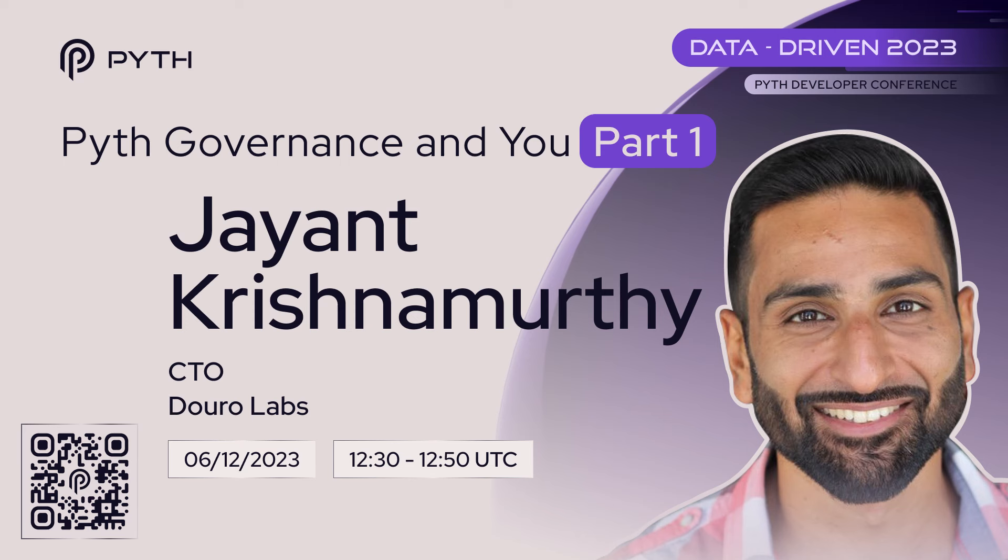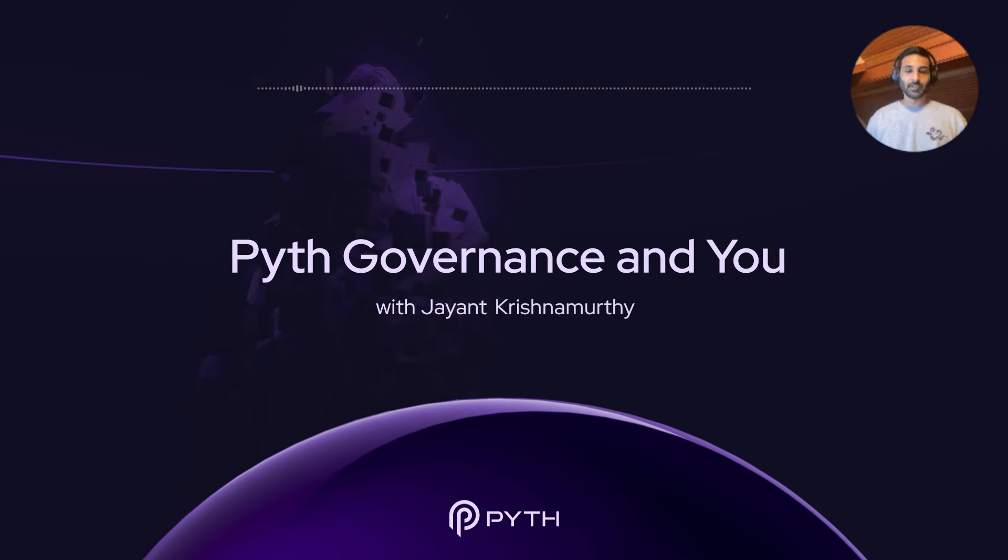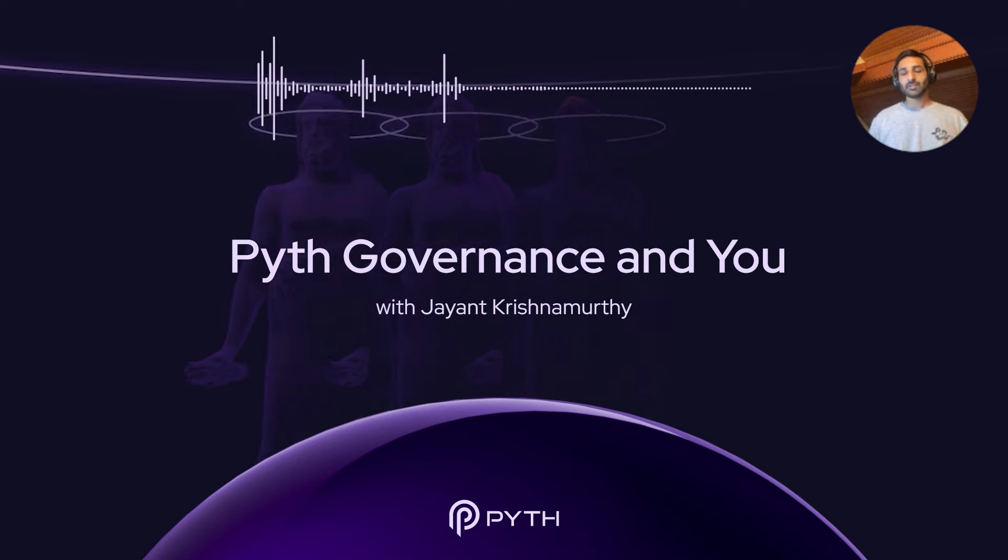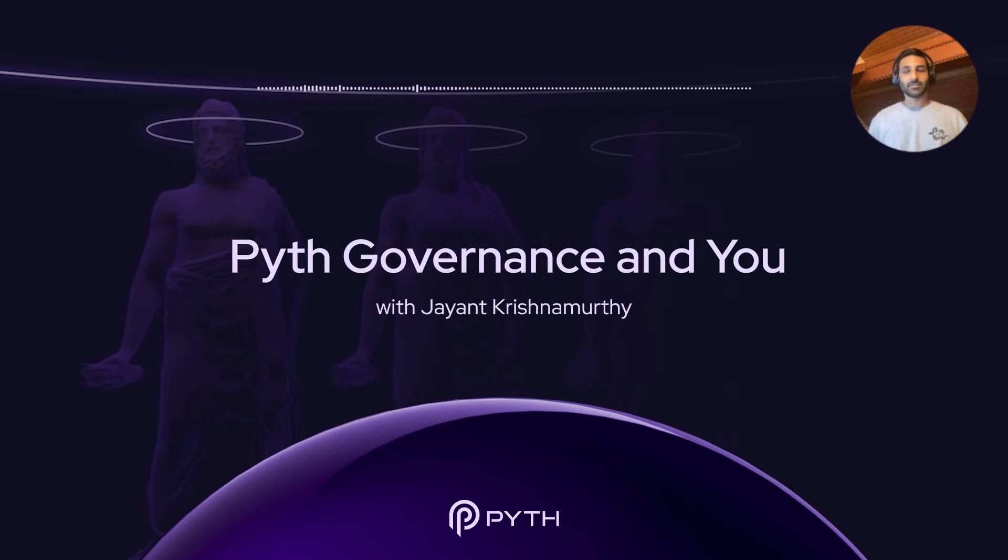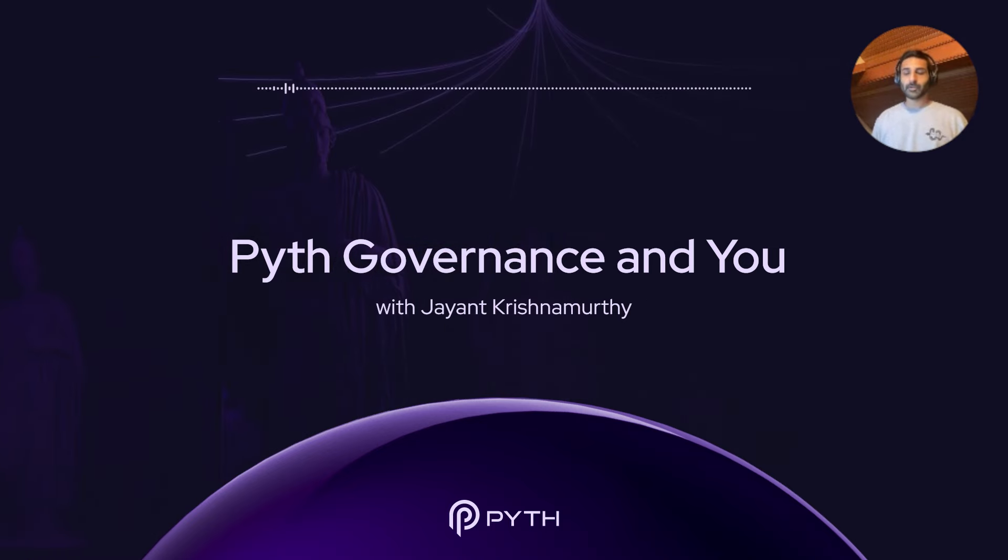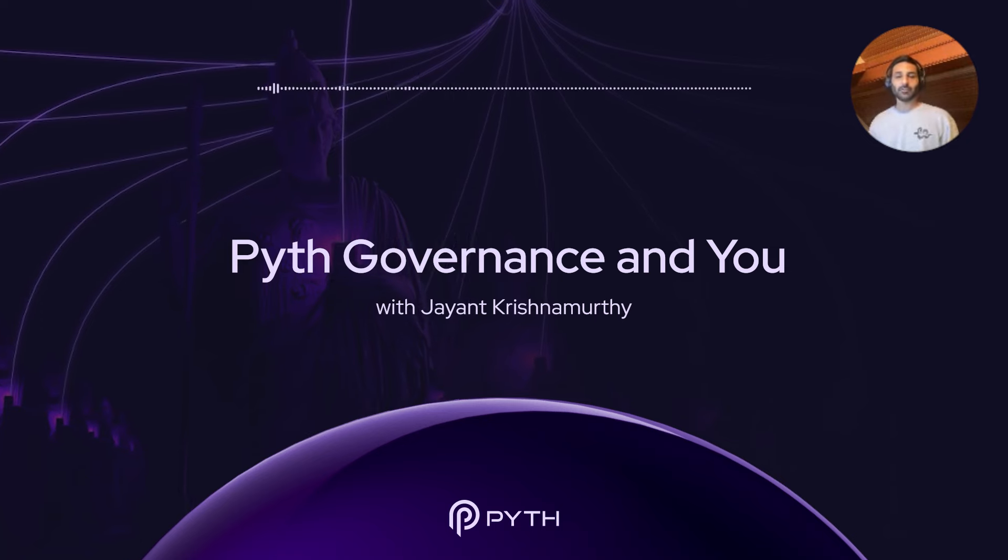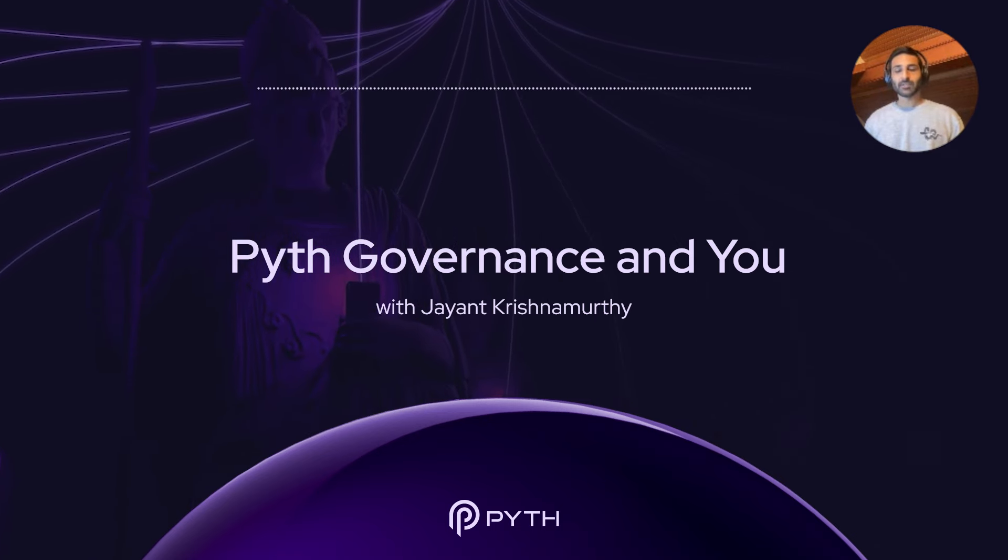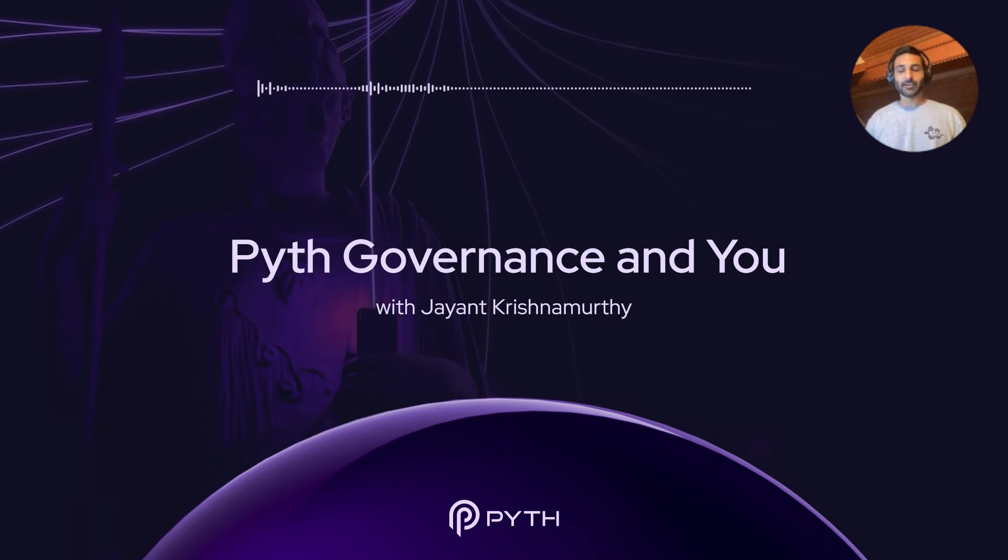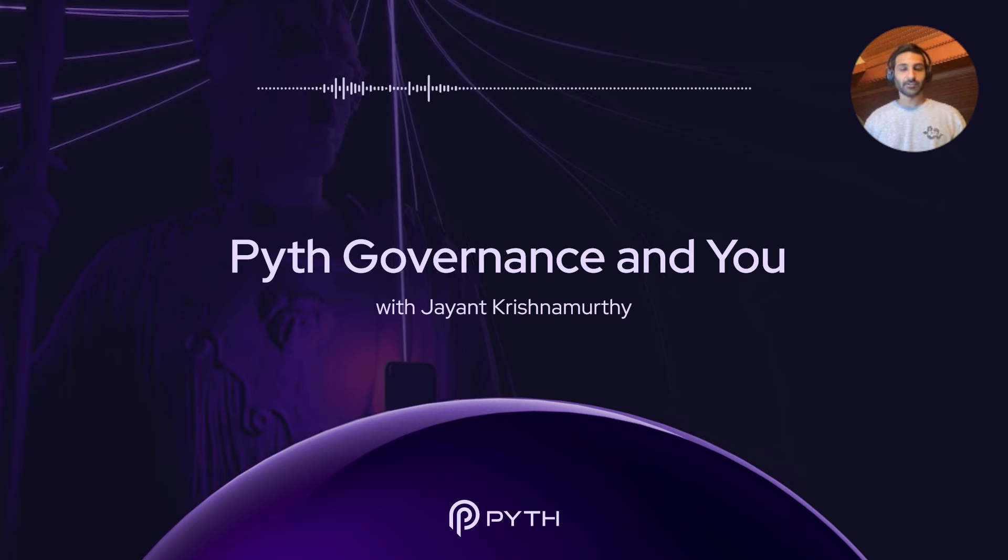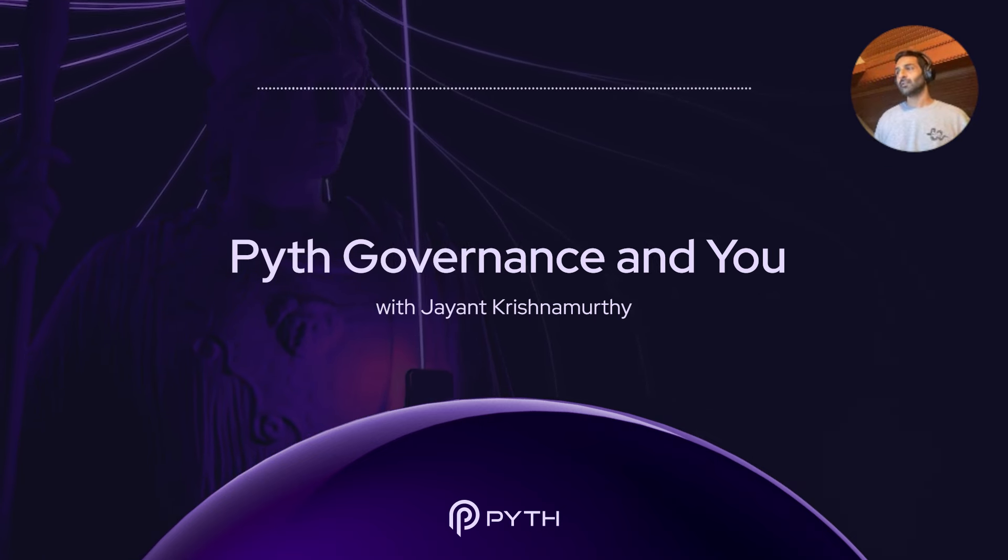Okay, welcome to day two of Data Driven. Today I'm going to be talking a little bit about Pyth governance. So this talk really has two different parts. The first part is me telling you about how governance works, talking a little bit about the mechanisms and the technology that underpins Pyth governance.